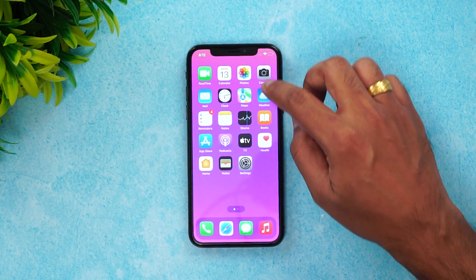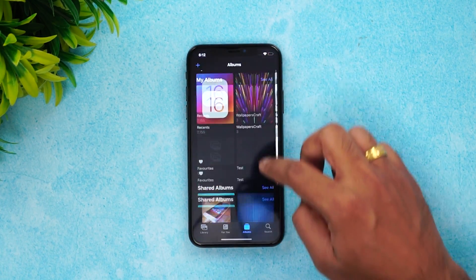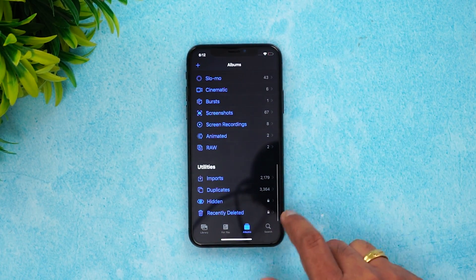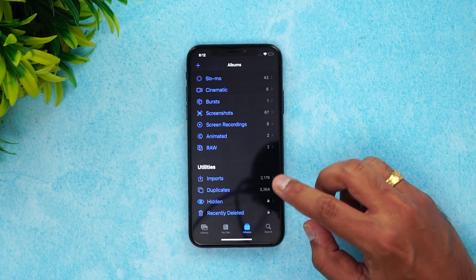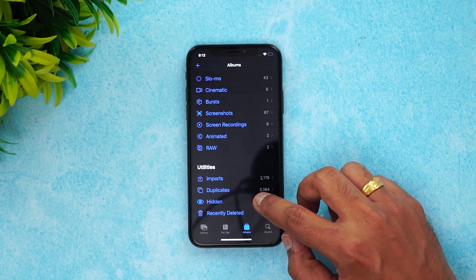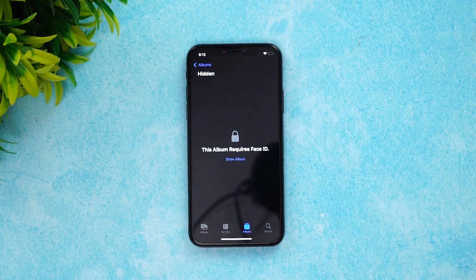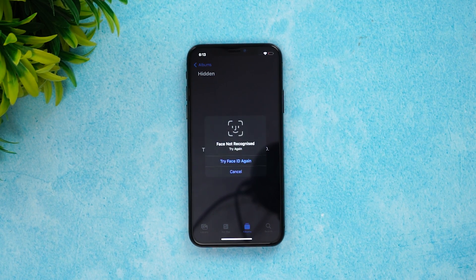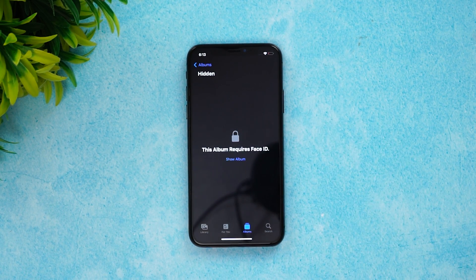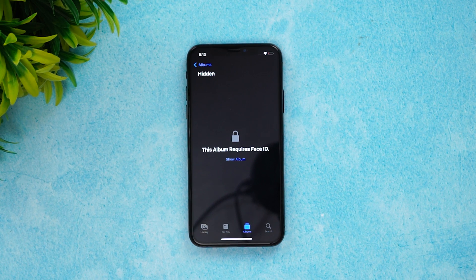Now if you go to the Photos app, you can see different photos, and here we have the hidden album. You can see two lock icons against the recently deleted and hidden albums. Whenever you select or open this, you can see this album requires a Face ID, and unless you provide a Face ID, it won't show any data, photos, or videos in the hidden album.